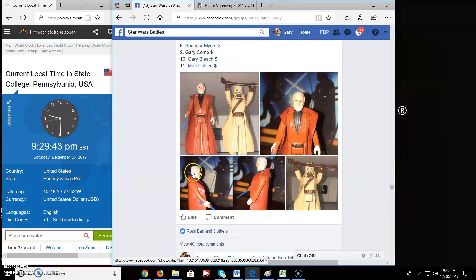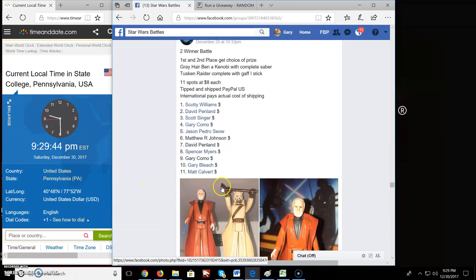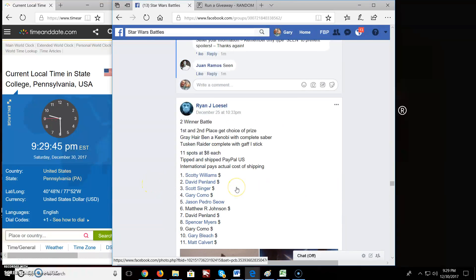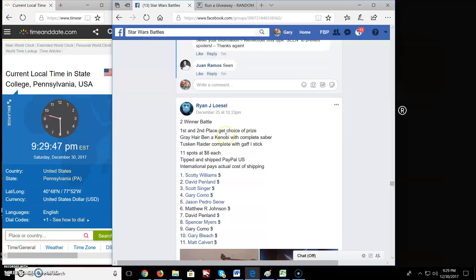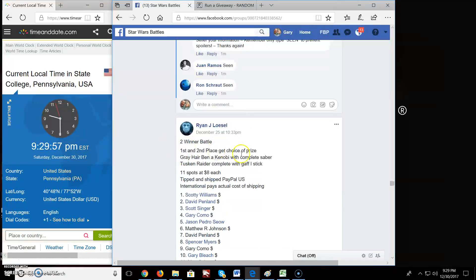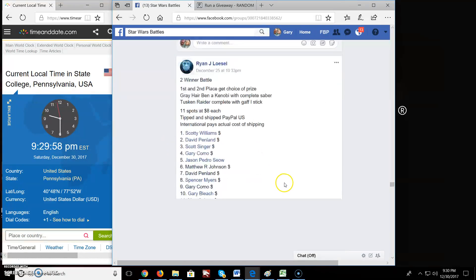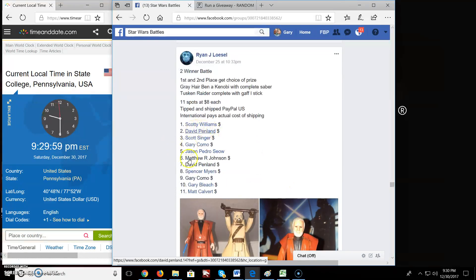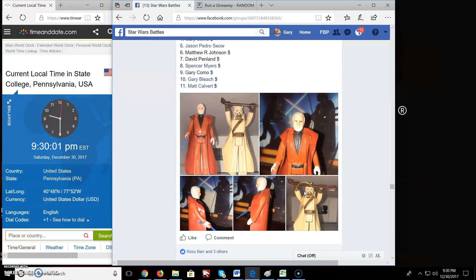Welcome everyone to Star Wars Battle here. We got a battle here by Ryan. First and second place gets choice of prizes. So it looks like first place will get choice and second will get what's left over. Gray hair Ben or Tusken Raider. And we have 11 people in this giveaway.